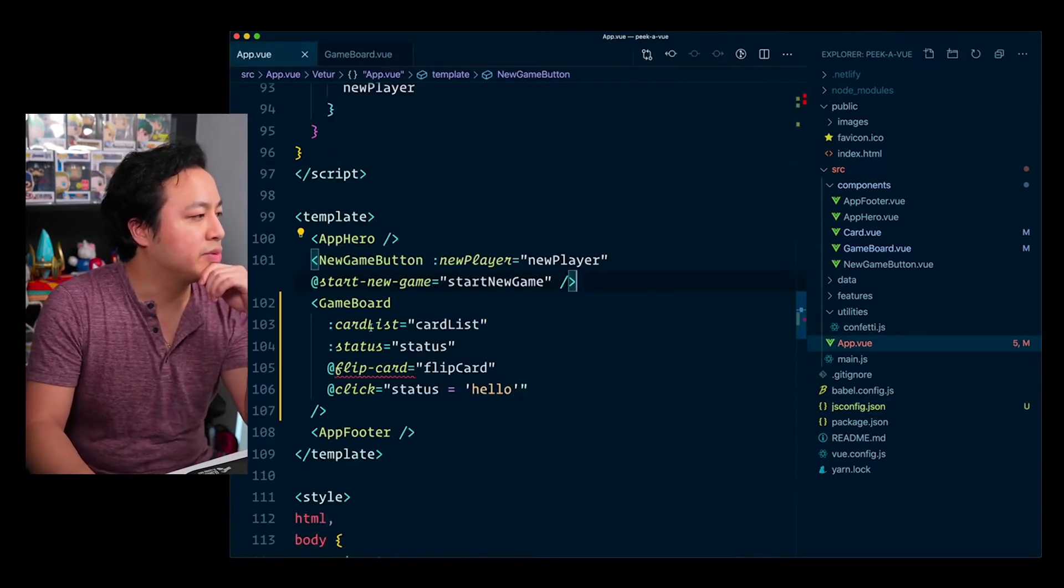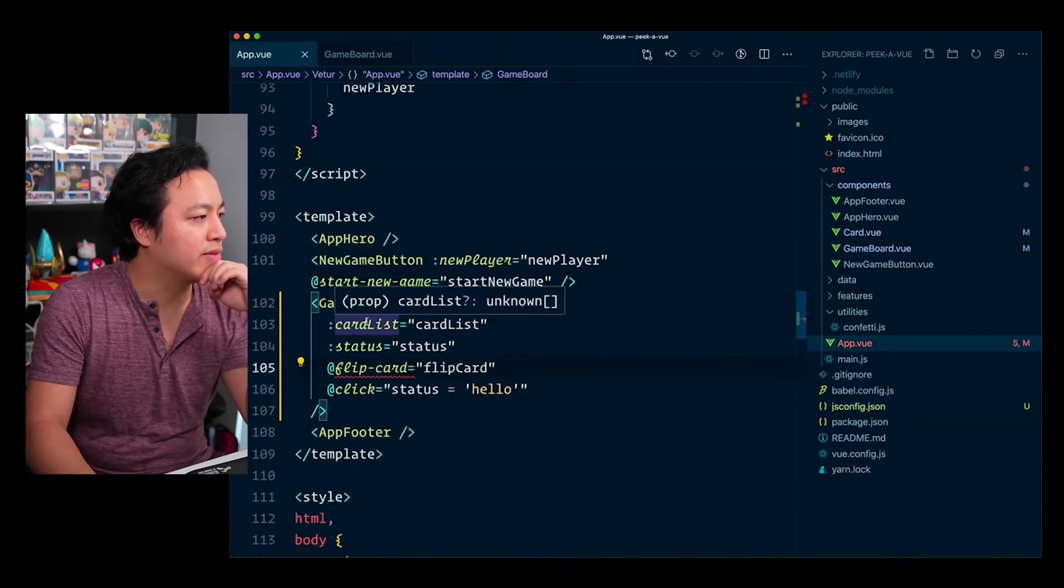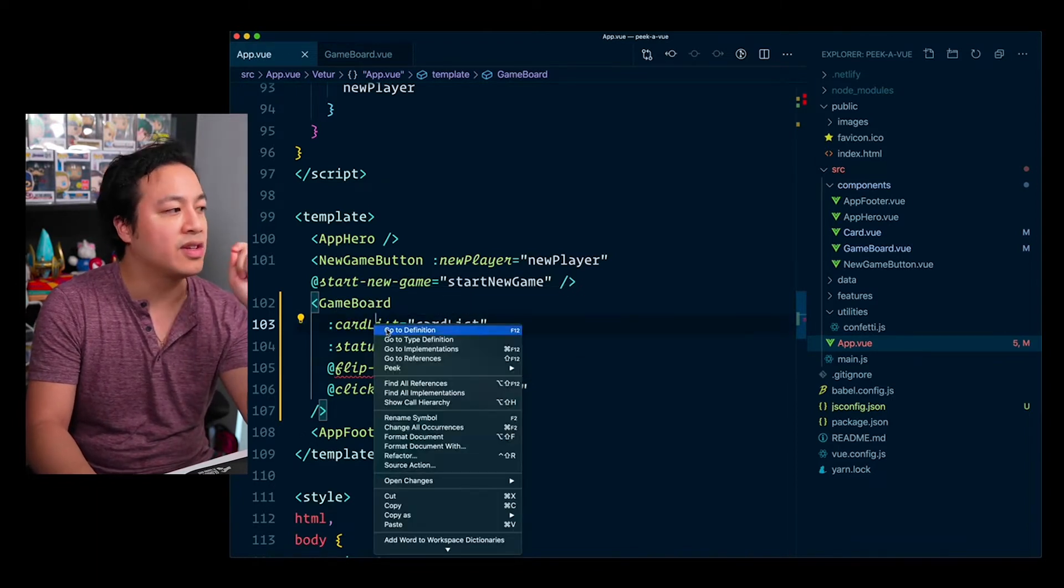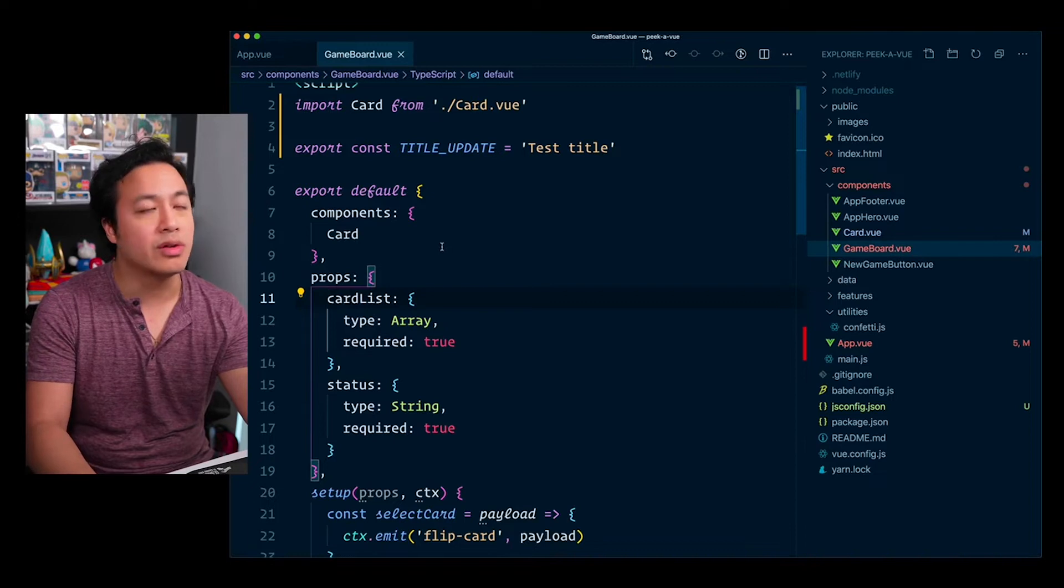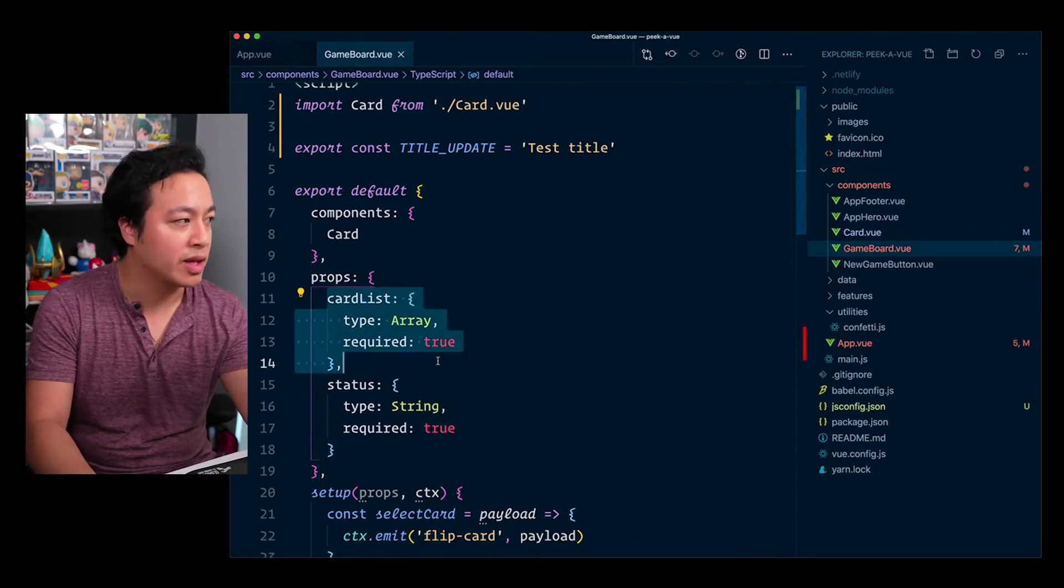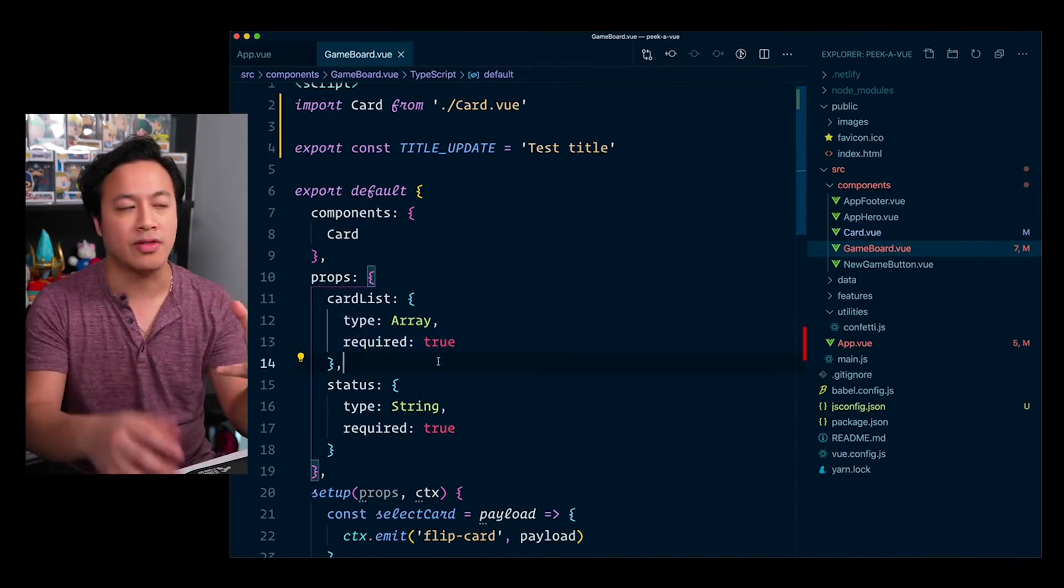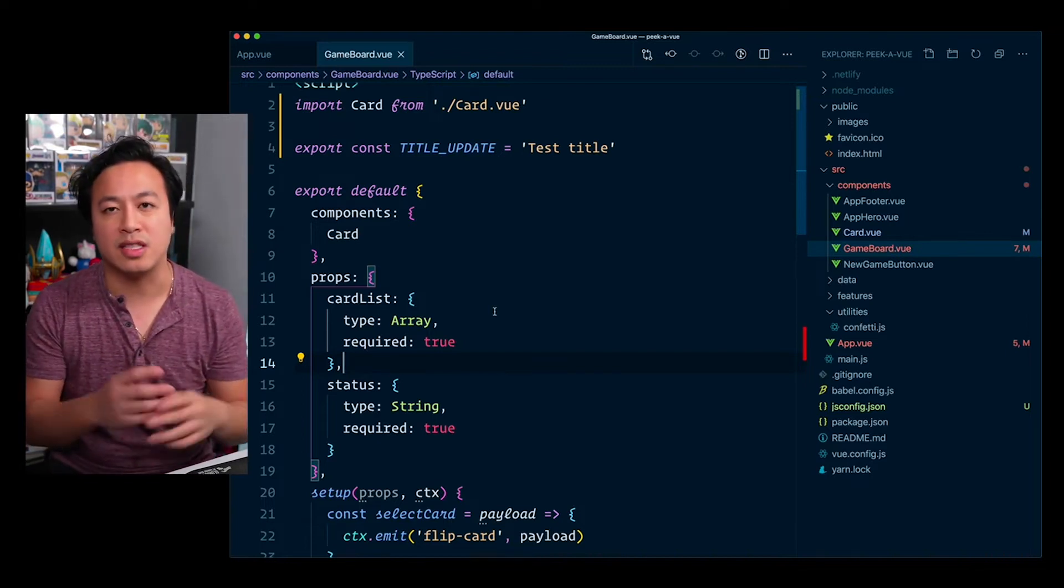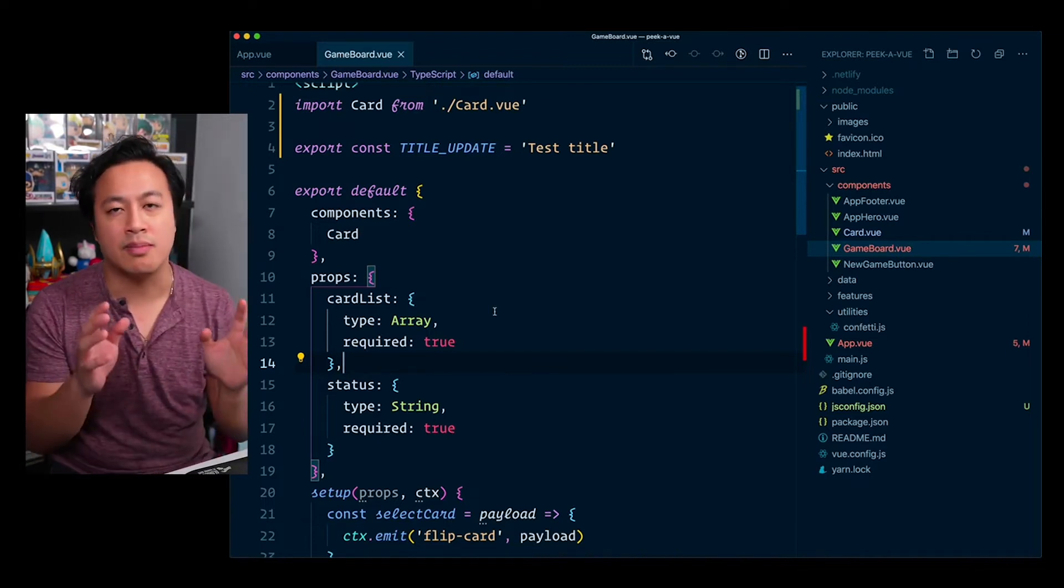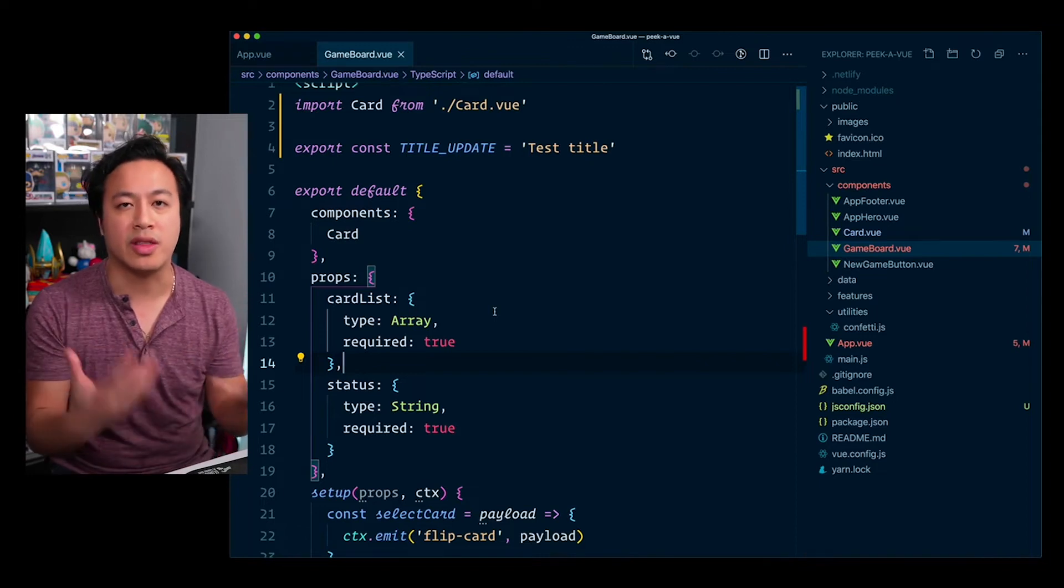And so as we can see now here with our game board, we have this card list here and already we see that it knows that it's a prop. And when we go to definition this time, you'll see that it actually jumps us all the way to game board. And then actually with the prop definition already in focus, which is really cool from just minimizing that barrier of entry to figuring out where things are.